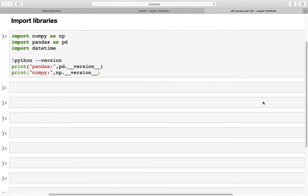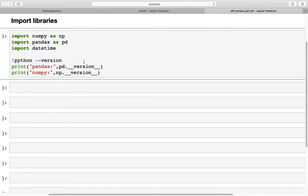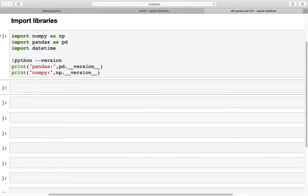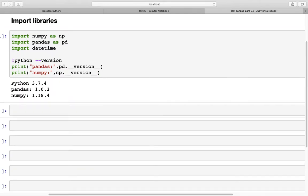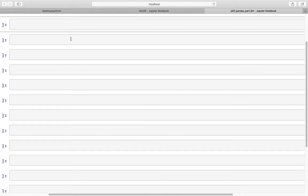Here in Jupyter Notebook I've imported three libraries: numpy, pandas, and datetime. The first item we are going to look at is rollback and roll forward.